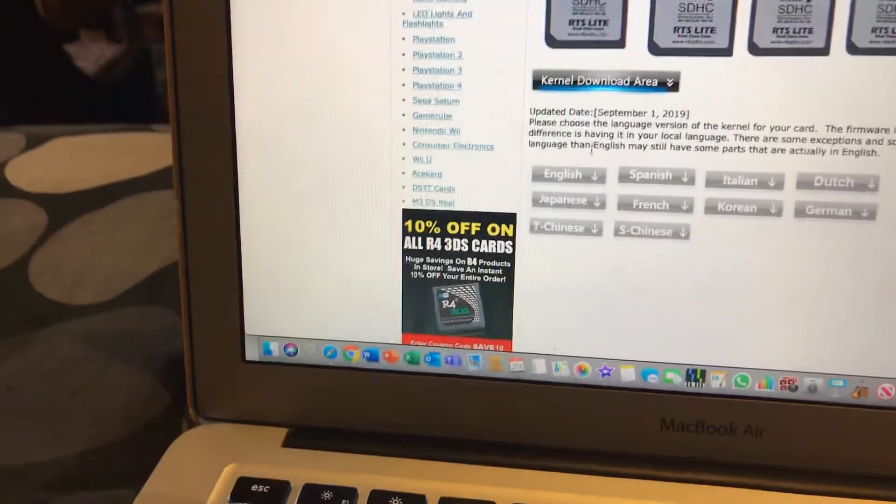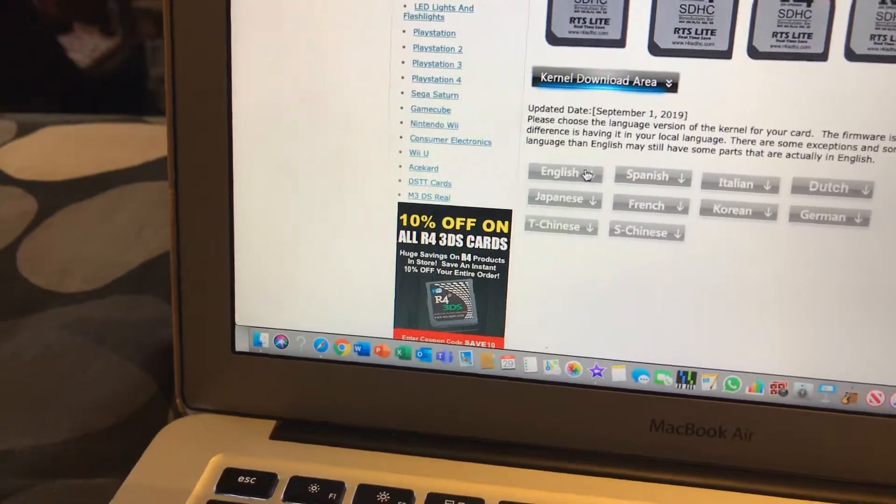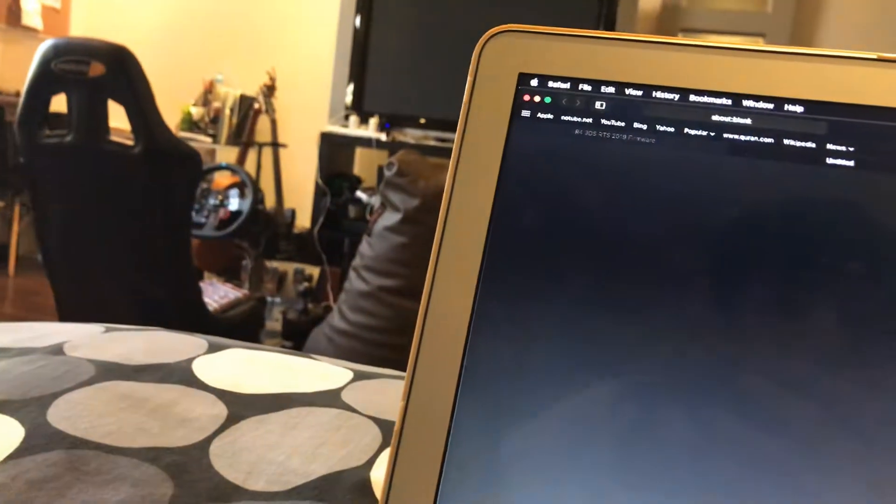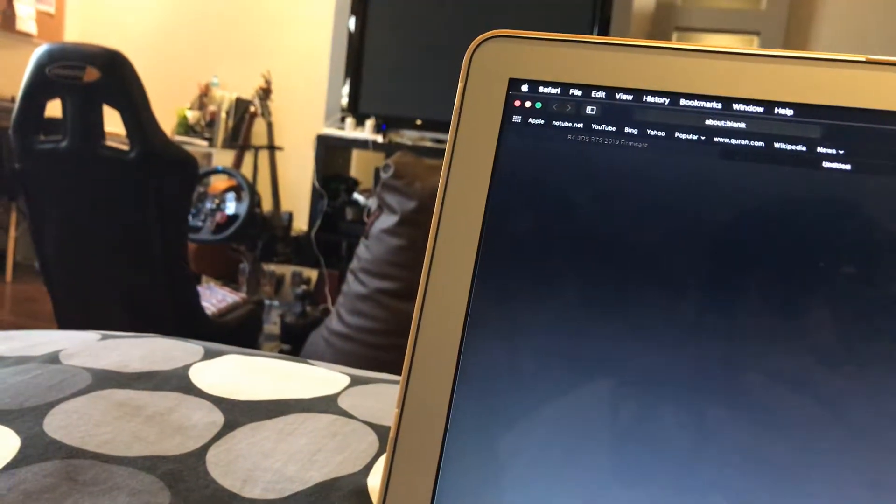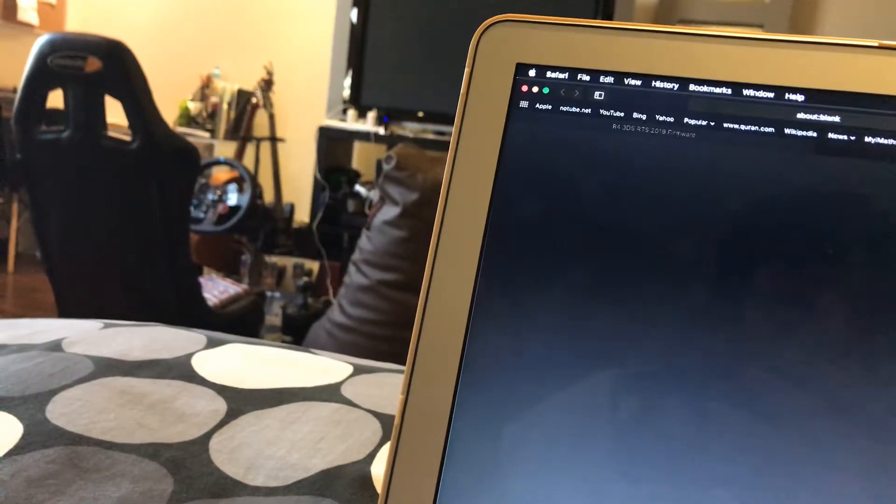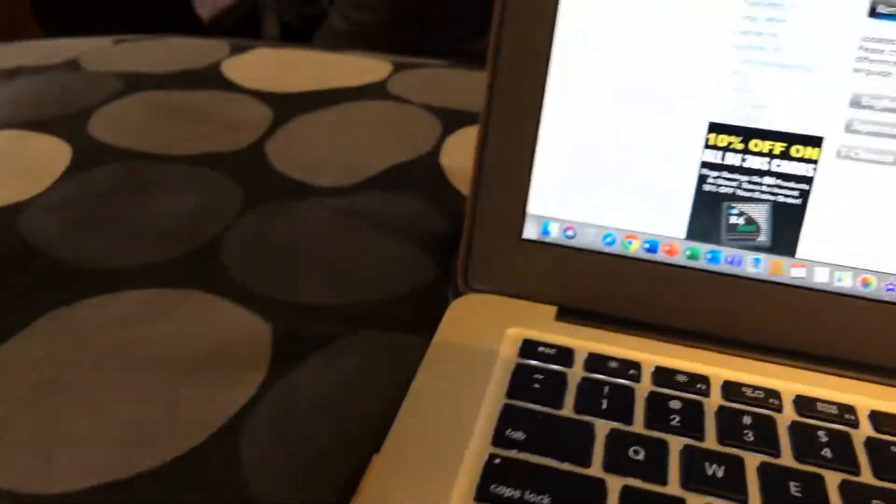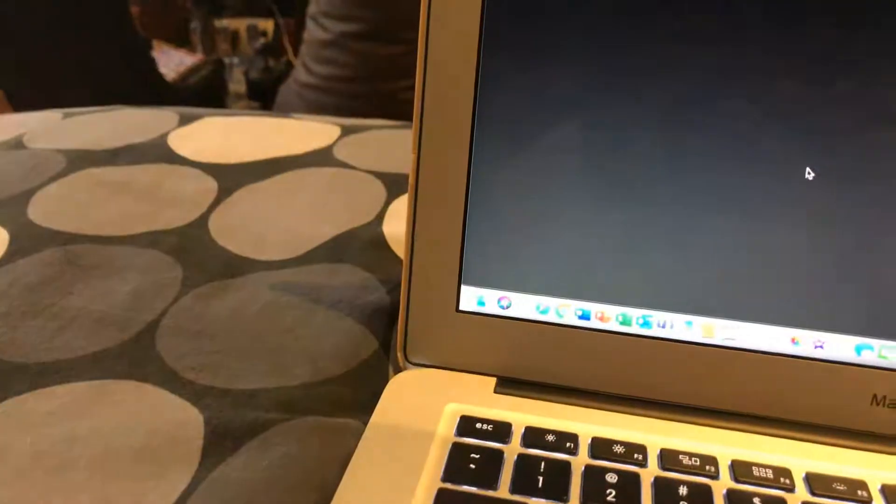And then you click on the language. So I'll just click English, which will be downloading right now. Yep, it's a little laggy to be downloaded. So once you're done downloading...